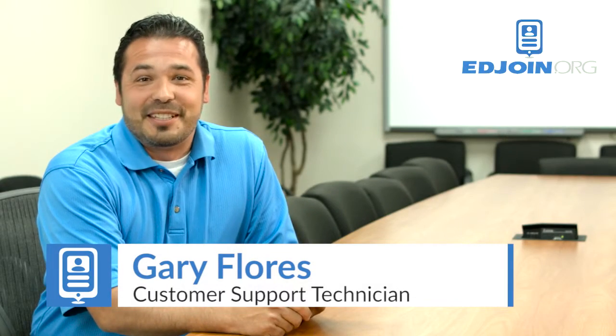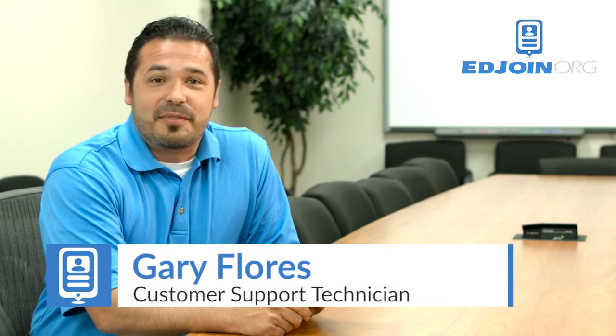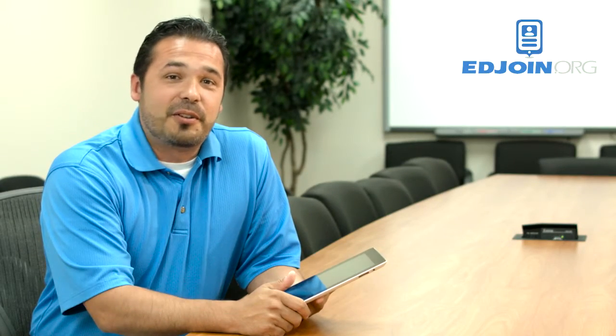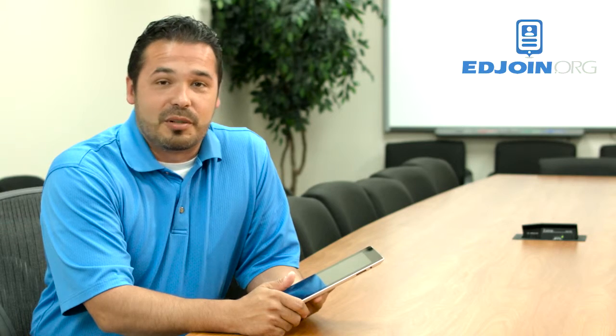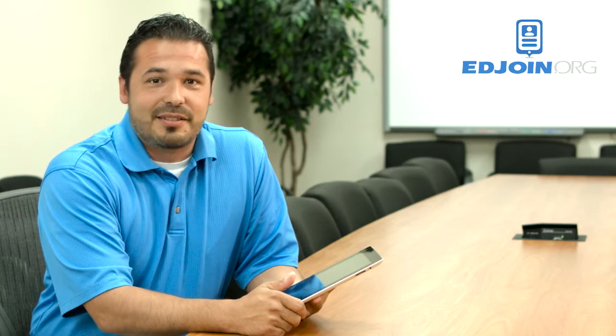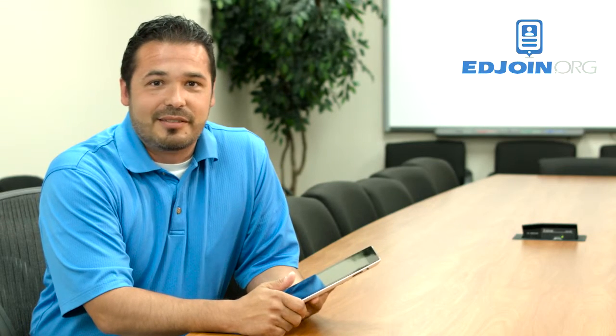Hi, I'm Gary from EdJoin. Today's quick tip video is going to show you how to create a PDF from a photo using your mobile device. So let's begin.